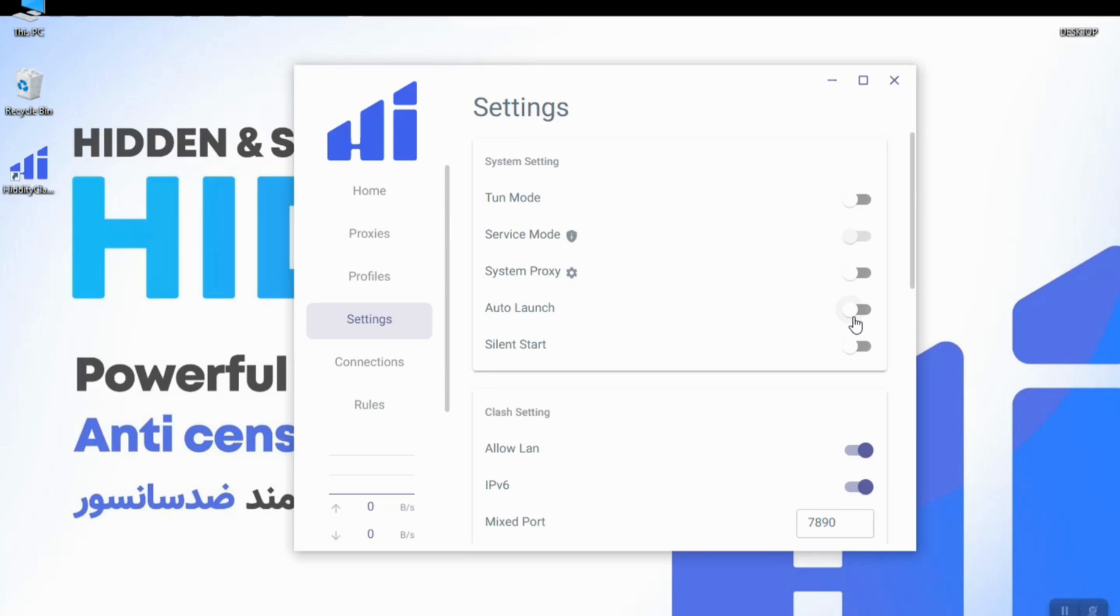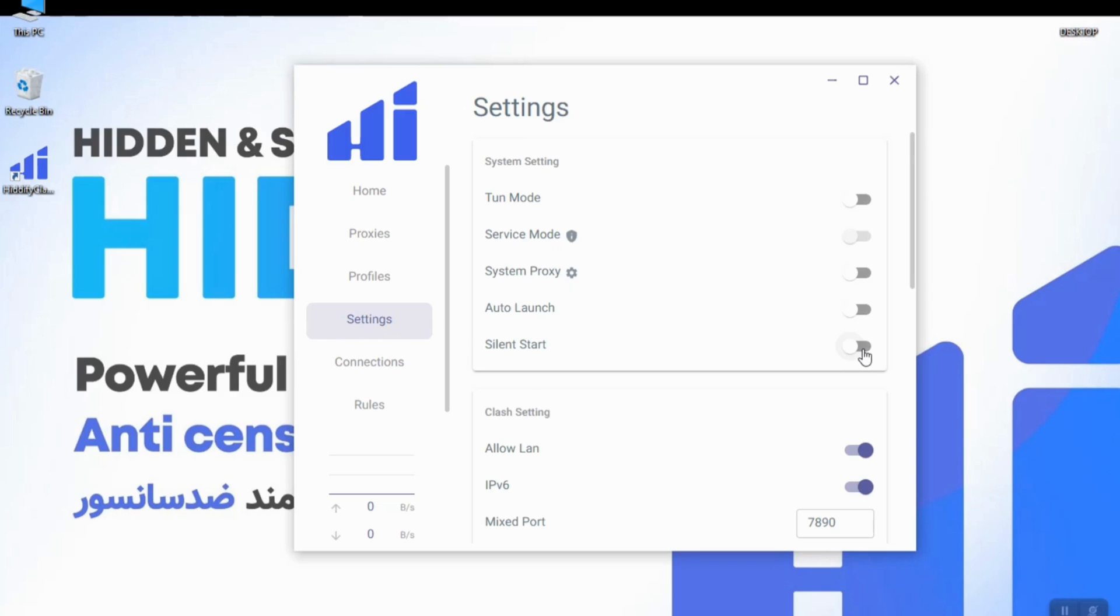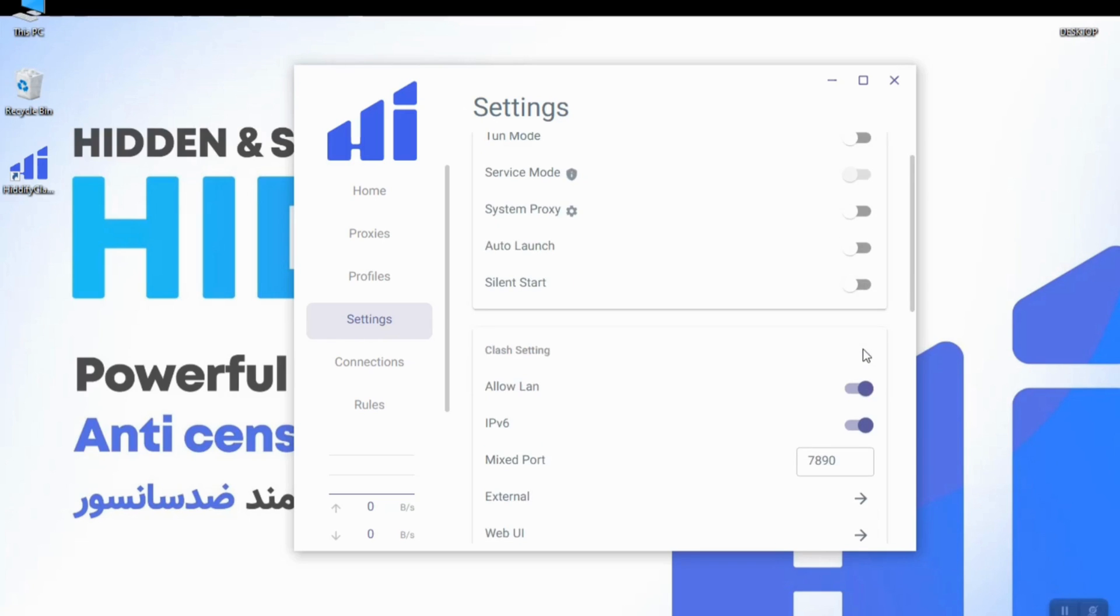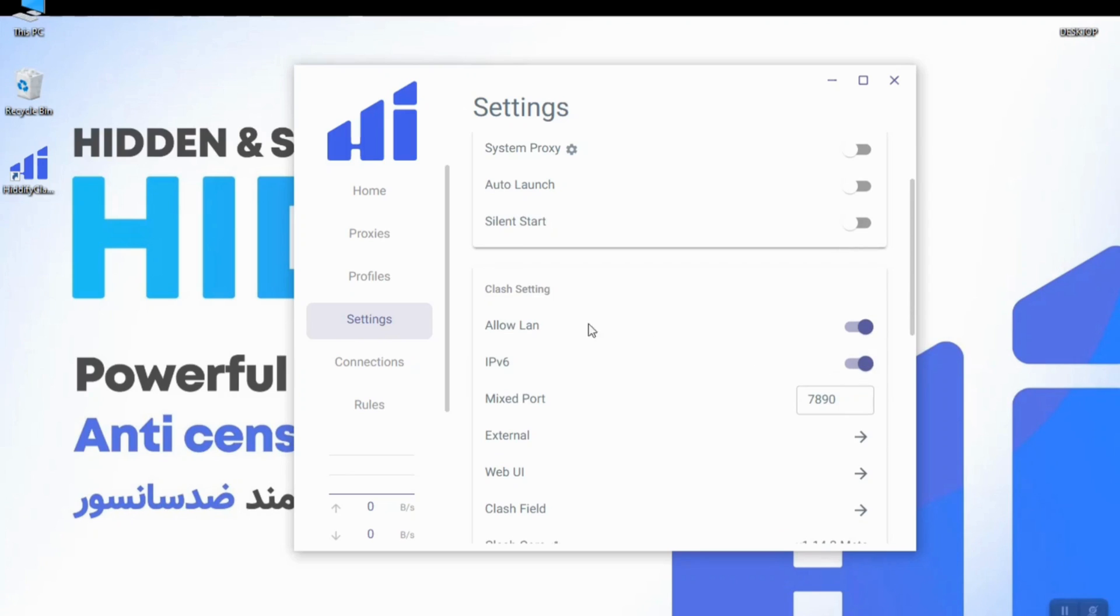This mode will run the app as soon as your computer is turned on. The silent start will run the app as soon as you turn on the computer but won't notify you.